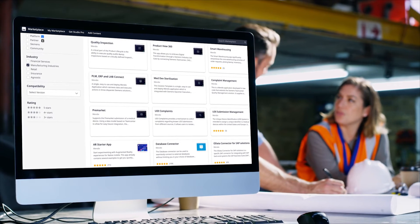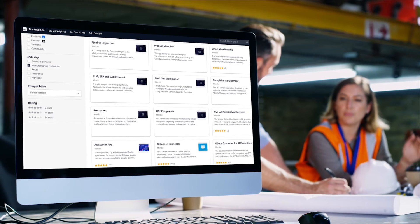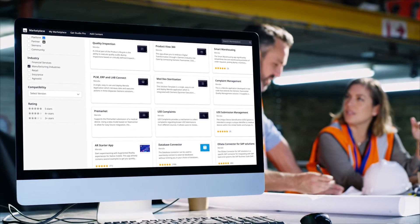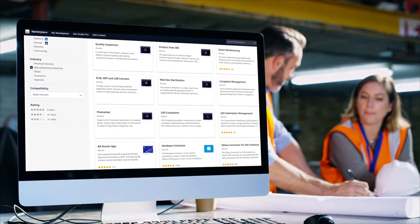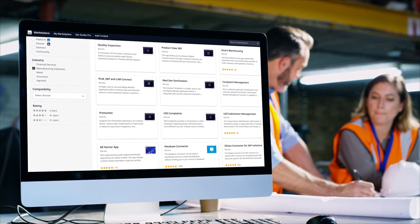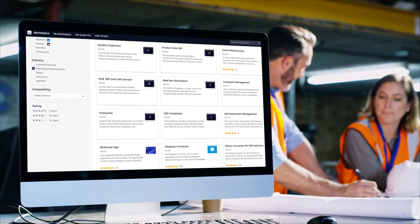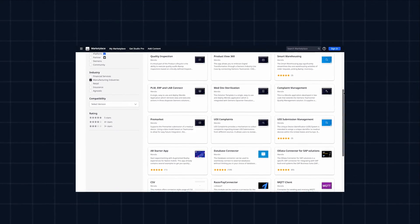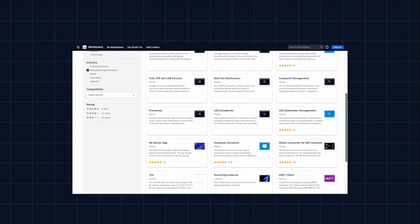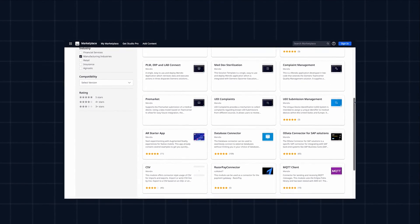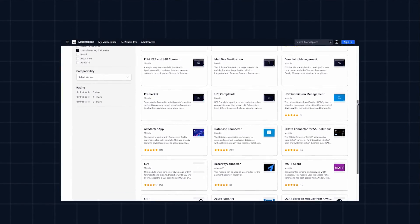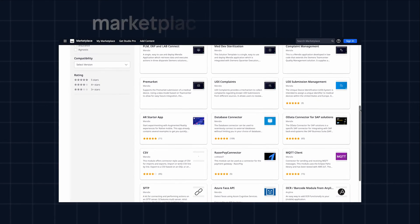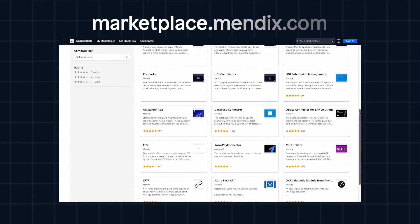Mendix templates provide the perfect launchpad for developing solutions that optimize how your organization brings people, data, processes, and technology together. To check out all the templates designed to remove the complexity from your manufacturing operations, visit the Mendix marketplace at marketplace.mendix.com.